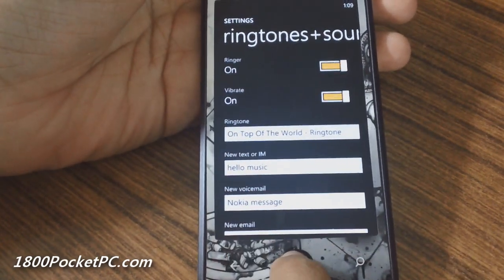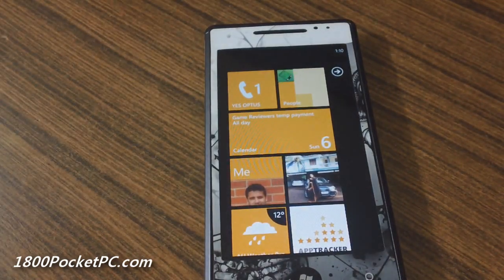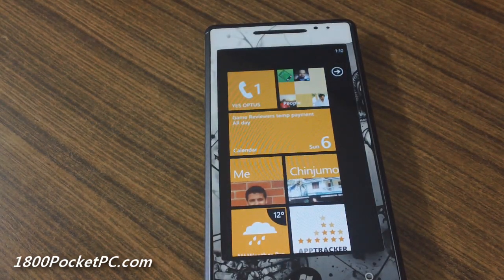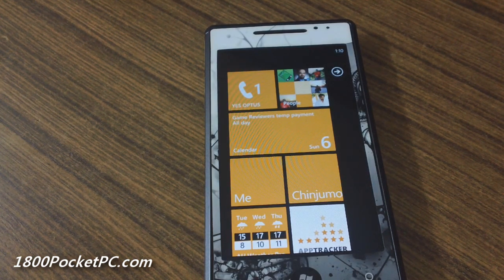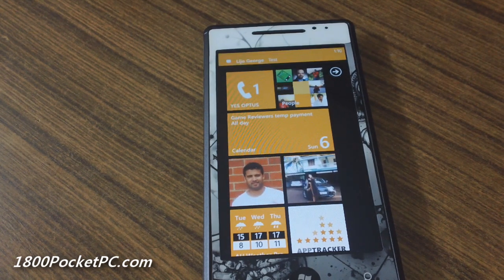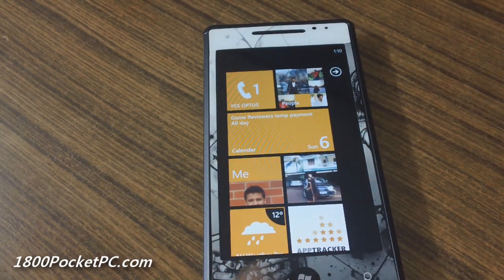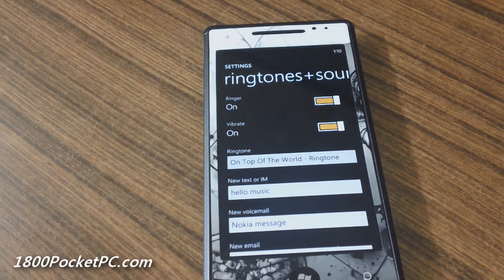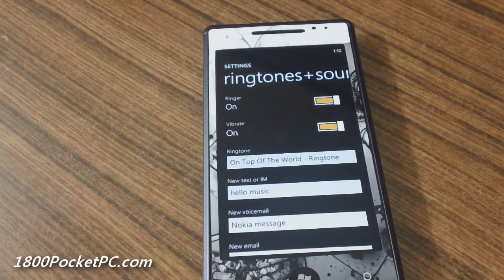Once you set that as your SMS tone, let's see if we get that message. When we send an SMS to our phone... you can see that you get that whole tune playing as your SMS tone.